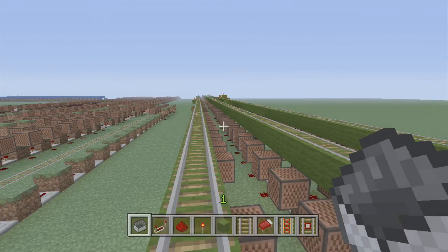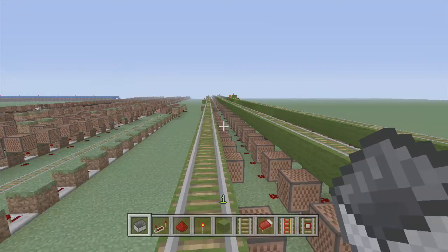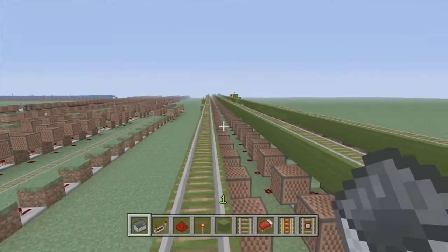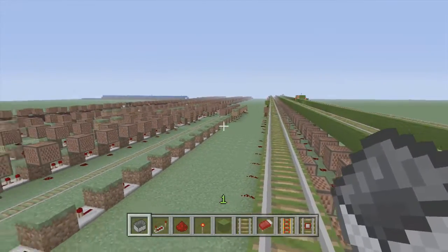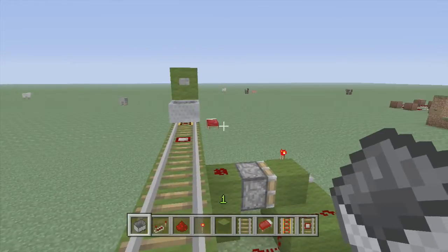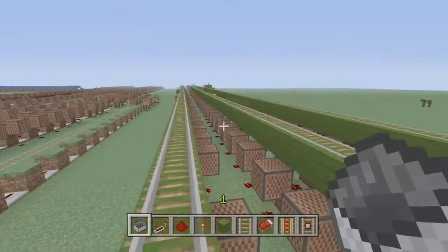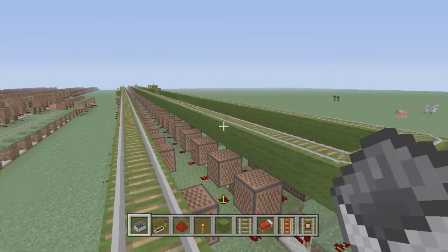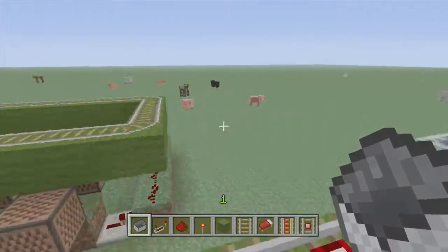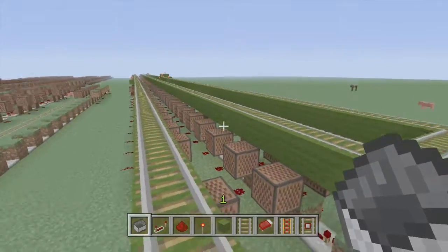Hey guys, FedEx here, coming to you from my song world. I made a new song again, and this time it is the Zelda melody from The Legend of Zelda. I'm not gonna ramble on today, I'm just gonna get right to it and we're gonna listen to the song. Here we go.